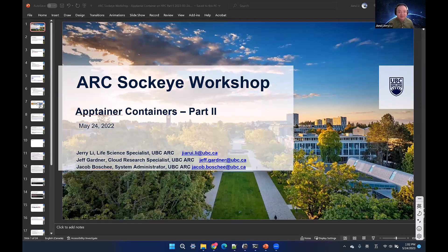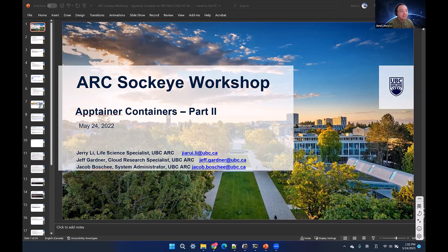Welcome everyone. My name is Jerry Lee, the Life Science Specialist in ARC. Today we will continue our topic on Apptainer containers and use it to build a reproducible workflow. We also have my colleagues Jeff Gardner, George Parker, and Nick Rocklin joining us to help answer questions.